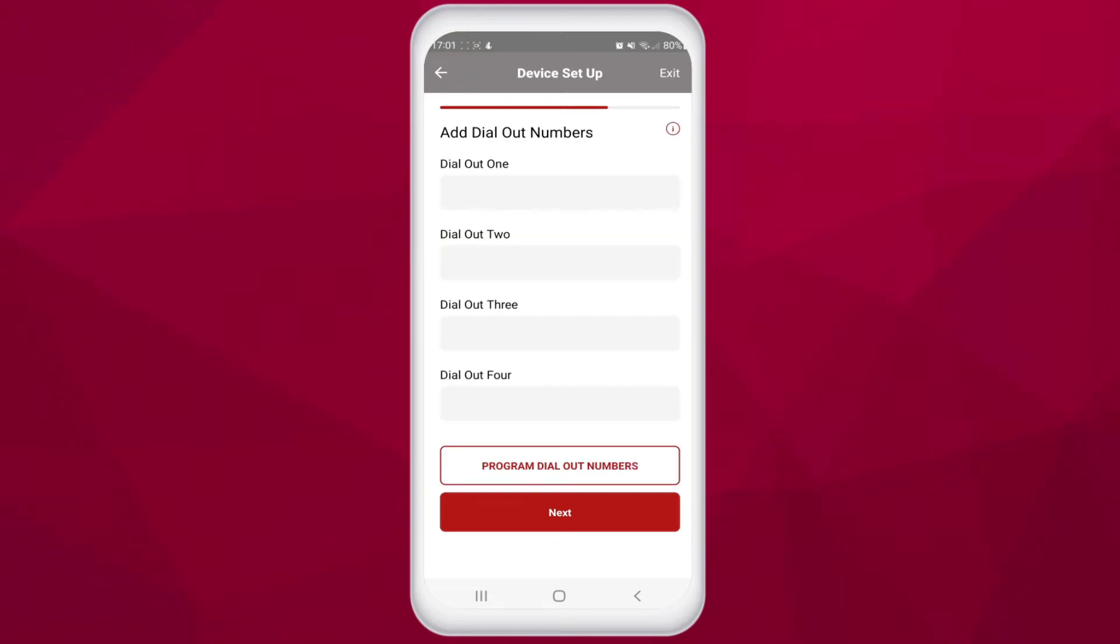Now we can program the dial out numbers. These are the phone numbers the device will call when a visitor presses the call button on the intercom. The unit has a rollover feature so if the first number does not answer, the unit will then try the next number and so on. These dial out numbers are for call button 1 and the rest of the call buttons can be programmed later.